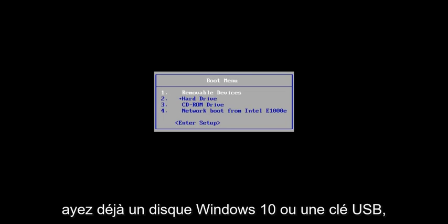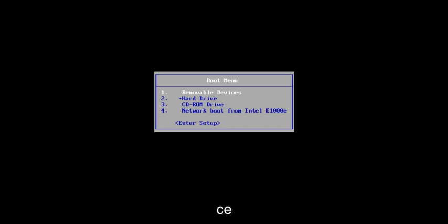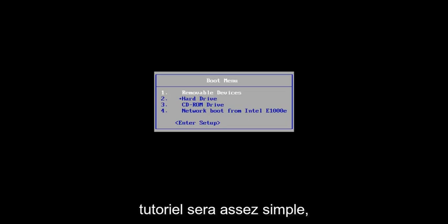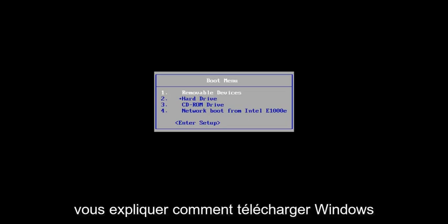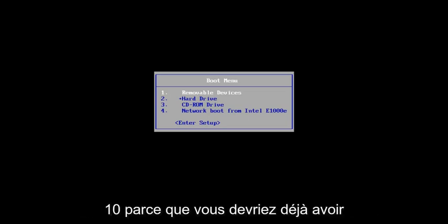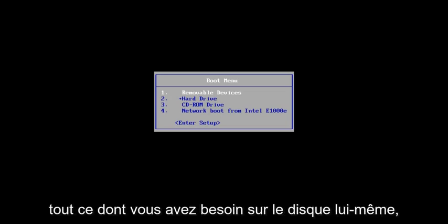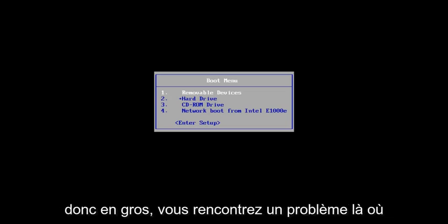Assuming you guys already have a Windows 10 disk or USB flash I've already made, this tutorial is going to be pretty straightforward, hopefully, because I'm not going to have to explain to you guys how to download Windows 10 because you should already have everything you need in the disk itself.